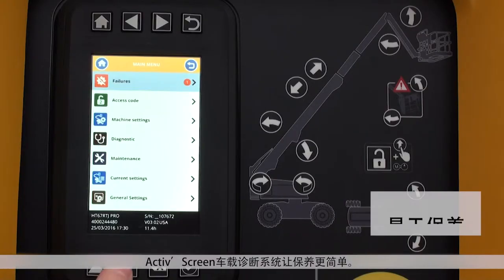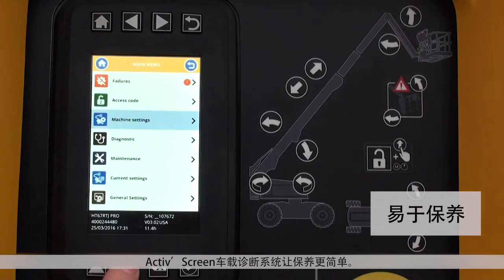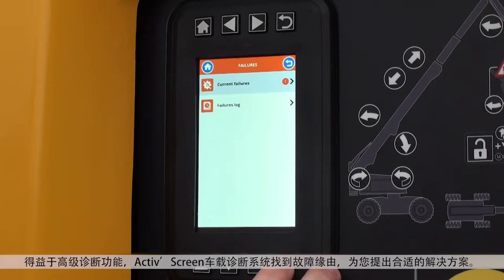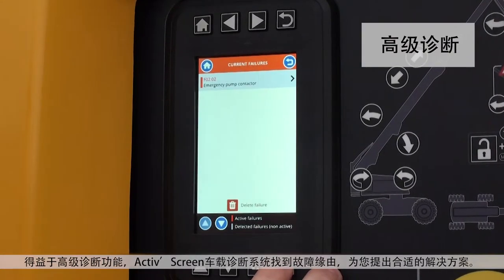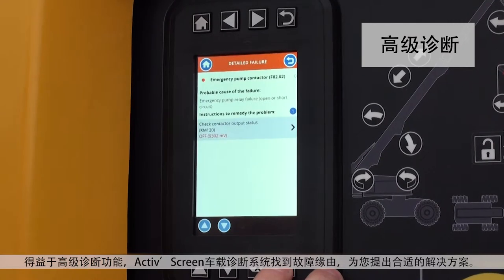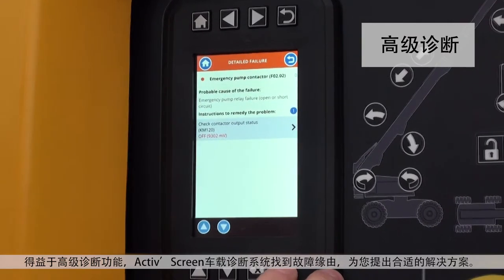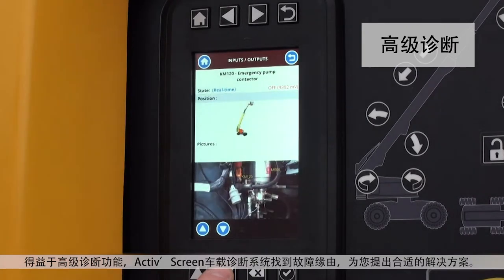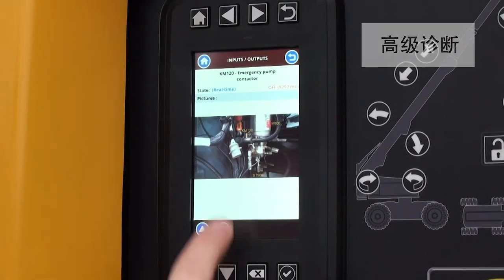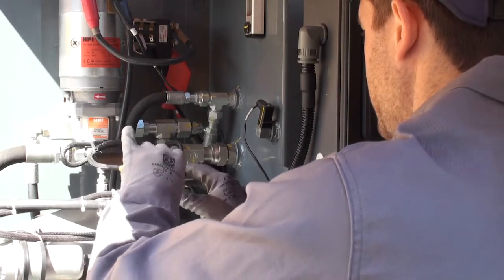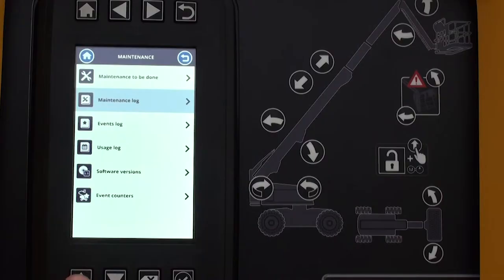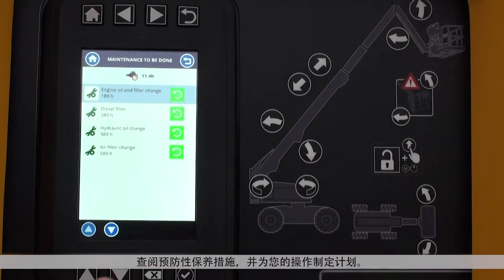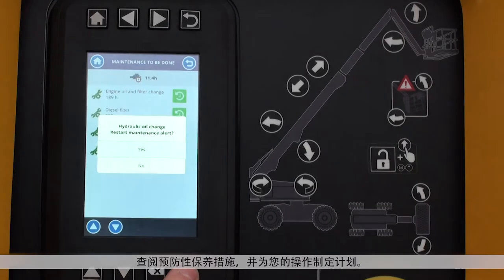Simplify maintenance operations with Hullet ActiveScreen. Thanks to advanced diagnostic functions, Hullet ActiveScreen identifies the cause of malfunctions and recommends the best action to resolve the issue. You can also see upcoming scheduled maintenance operations and plan accordingly.